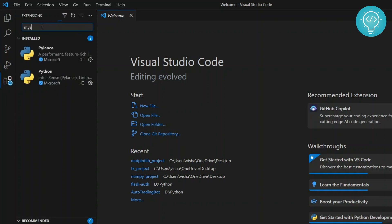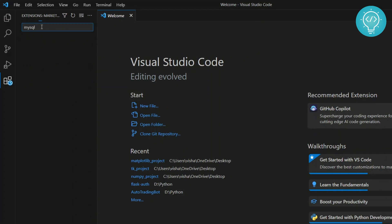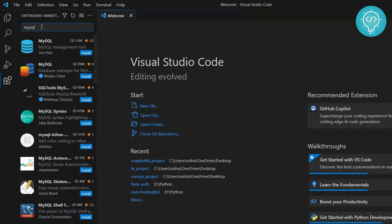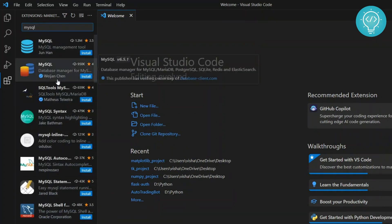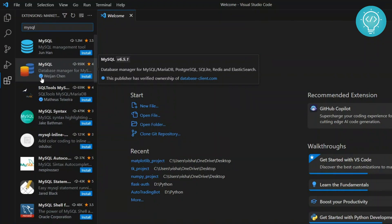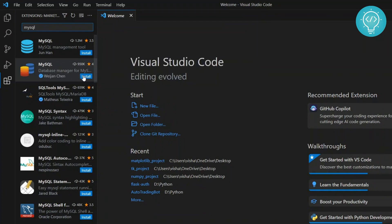Search for MySQL. And you will see a lot of options but select this one from Vigen Chen. You will see a blue tick mark right next to it. According to me, this one is the best MySQL extension. So install it.